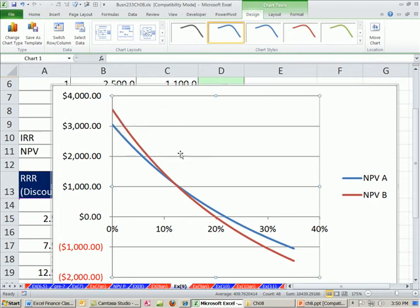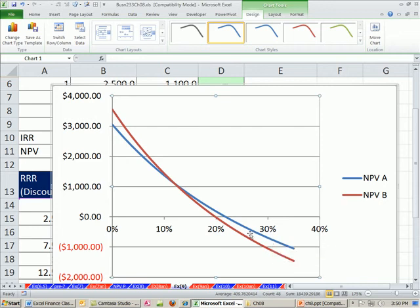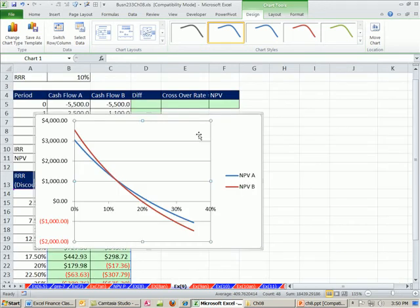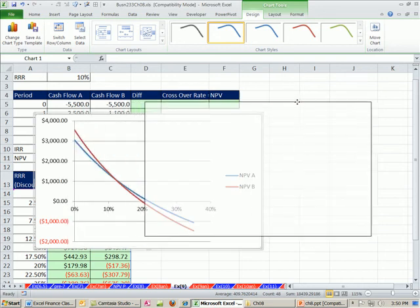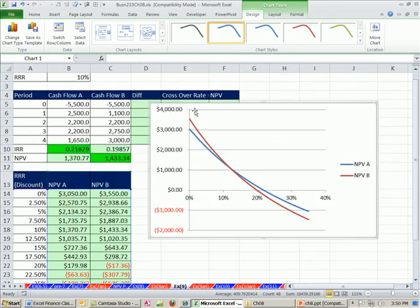And we'll figure out what that is in just a moment. Everything this direction, you would pick B. But everything, there's the crossover. Everything this direction, you're going to select A.